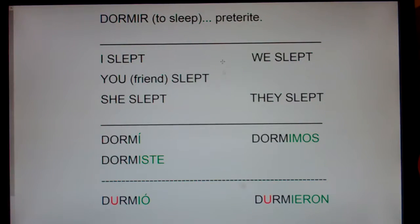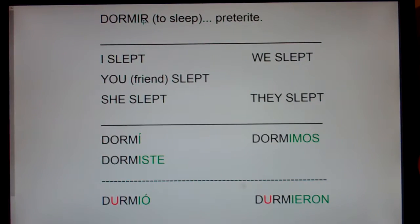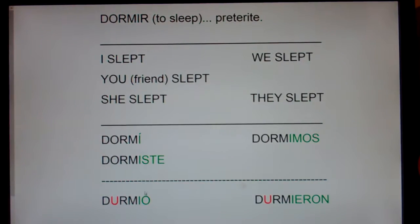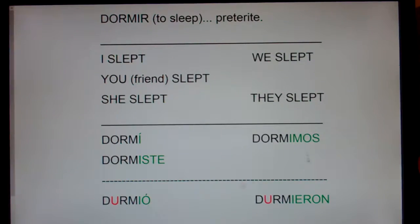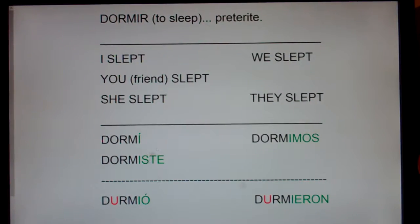Alright, it's an IR verb, so we expect to chop off the IR and add I, ISTE, IÓ, IMOS, IERON. Green means it's regular — easy, it's what you expect, you won't have trouble.